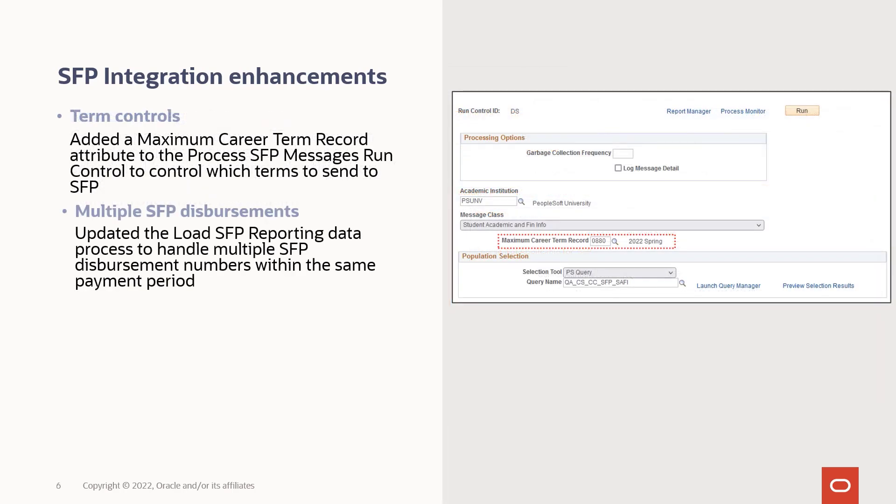To control which terms to send to SFP, we've added the maximum career term record attribute to the run control. We've also updated the load SFP reporting data process to handle multiple disbursement numbers within the same payment period.